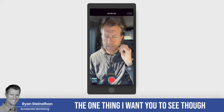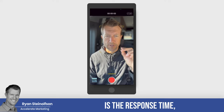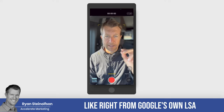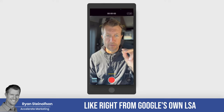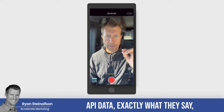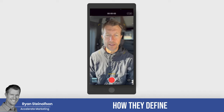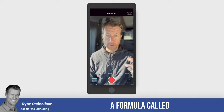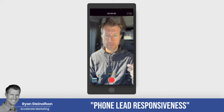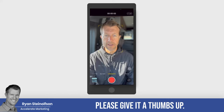The one thing I want to focus on today is response time, and I'm going to show you exactly — right from Google's own LSA API data — exactly what they say and how they define what they call a formula called phone lead responsiveness. By the way, if you like this video please give it a thumbs up.